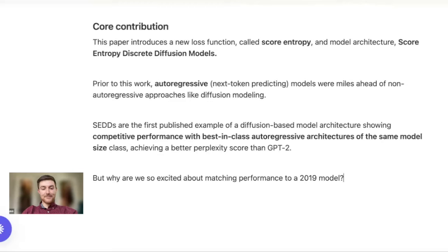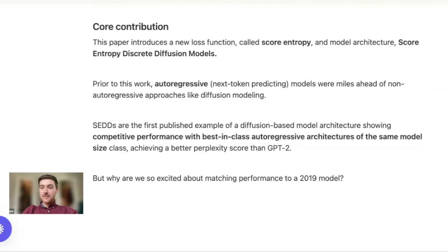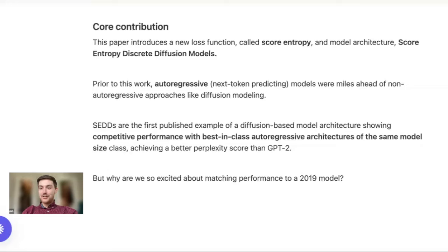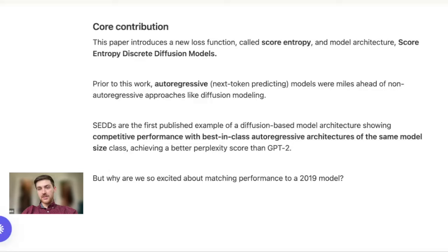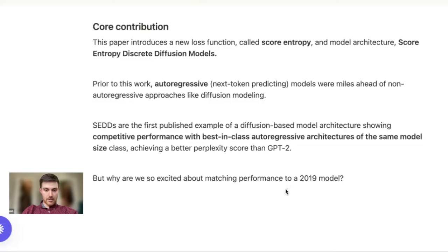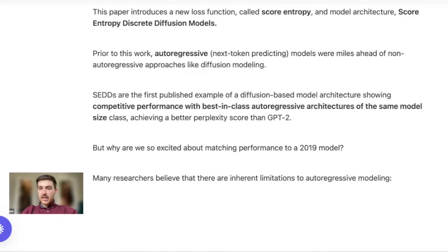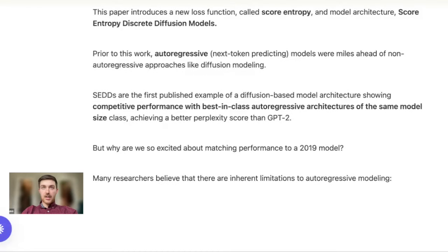But I can hear the objections that GPT-2 was published in 2019. We are on GPT-4, GPT-5 right around the corner now. So what is so exciting about a diffusion approach that is matching performance with a 2019 class autoregressive model? The biggest thing is that a lot of researchers believe, and I find it pretty compelling, that there are some inherent limitations to this autoregressive style of modeling.